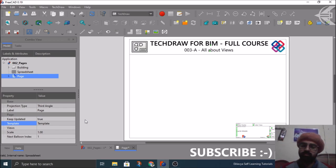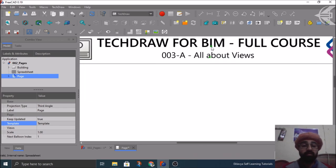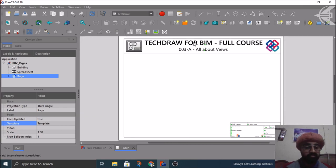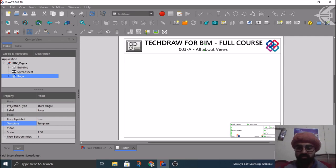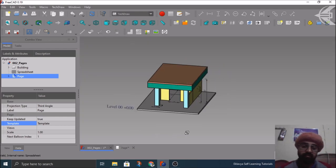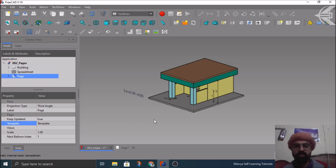In the previous tutorial we covered all about pages, different aspects of pages, creating editable text and creating your custom template. If you haven't watched that video, just go watch tutorial 002 — all about pages. In this tutorial we'll cover how you can insert different views of your BIM model — architecture model, structure model — onto the drawing.